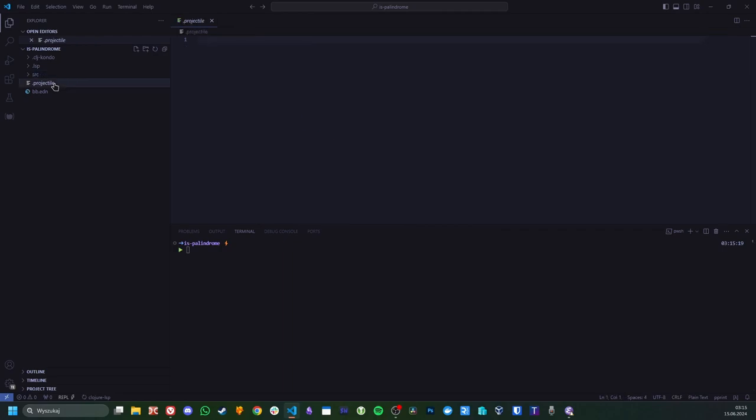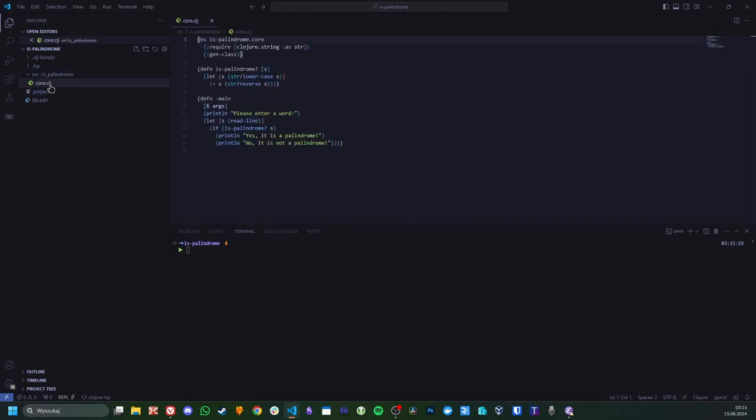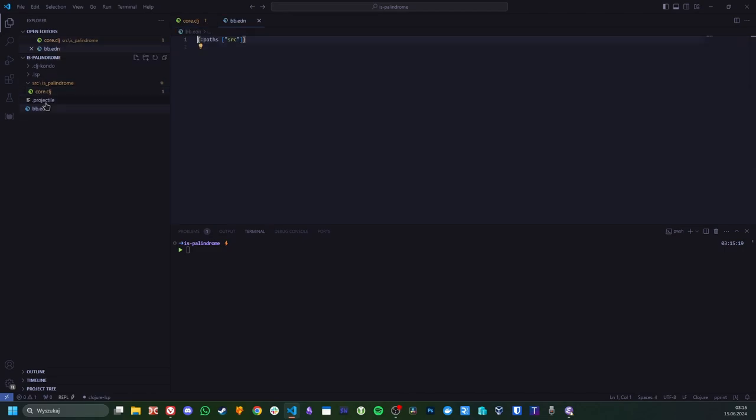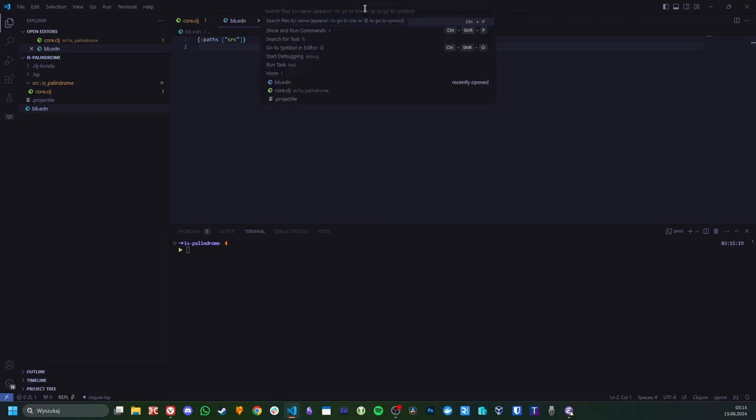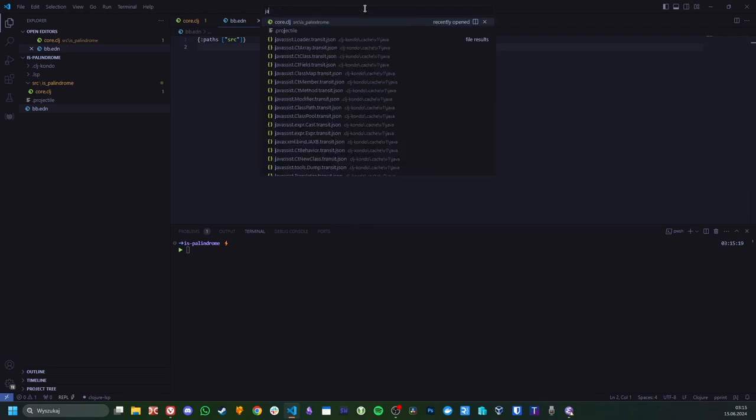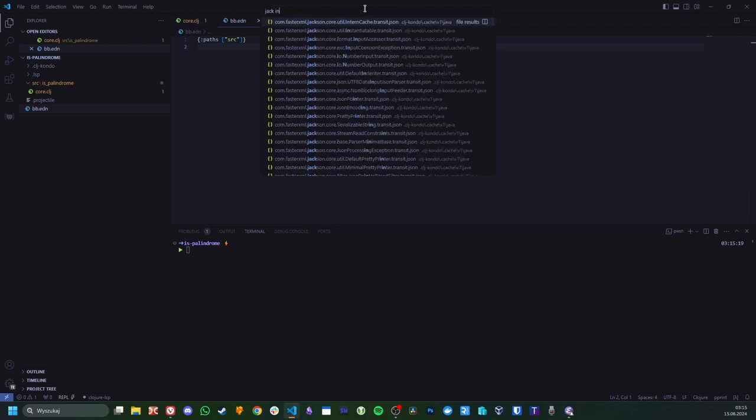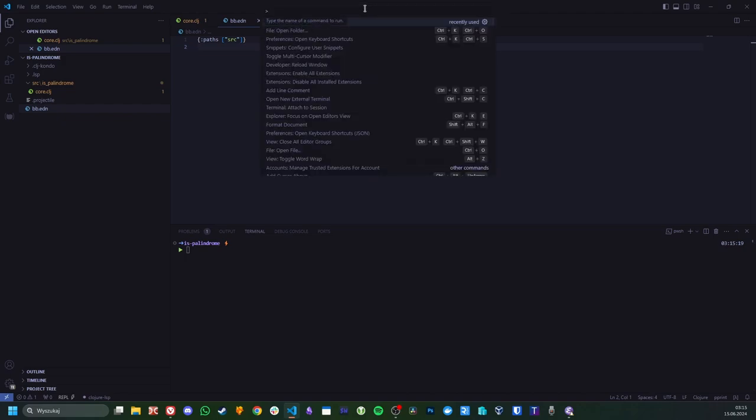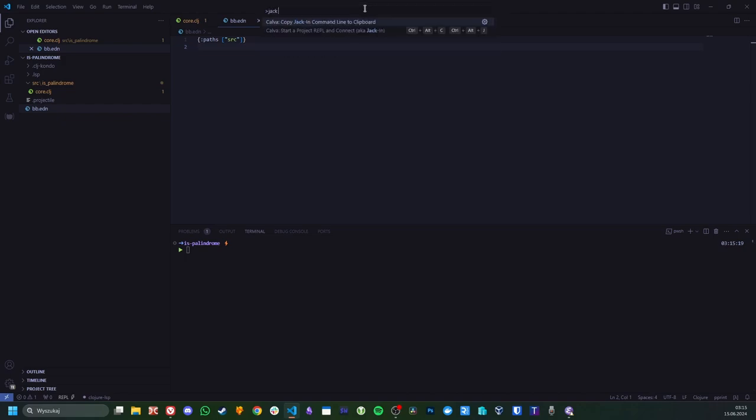Just went with VS Code, bunch of extensions, almost no customization other than theme. I initially wanted to use Vim mode, but some key bindings weren't working because of it, and I was already so tired with customizing stuff at this point I just went without it. At first it was a little annoying but got used to it quite quickly.